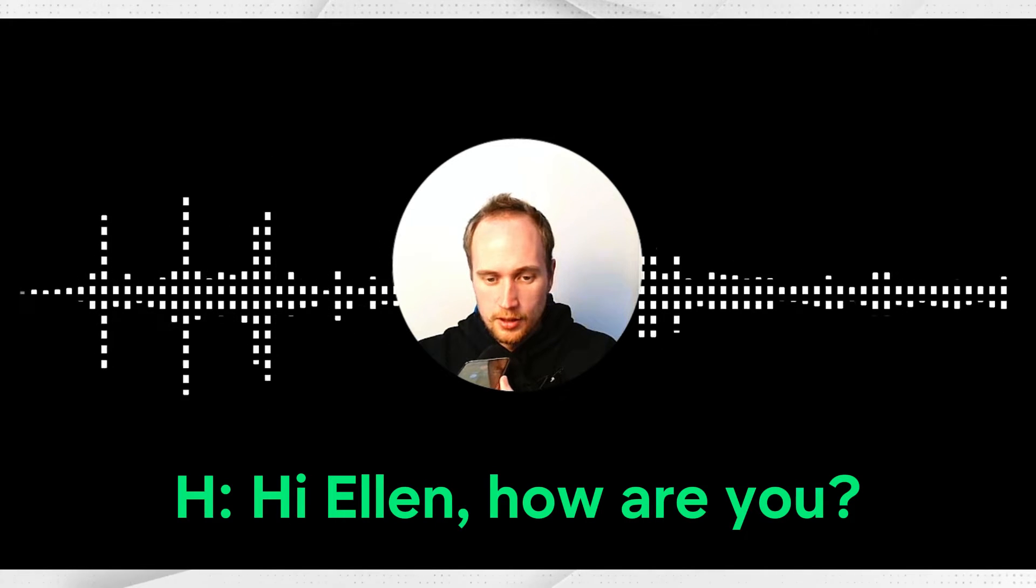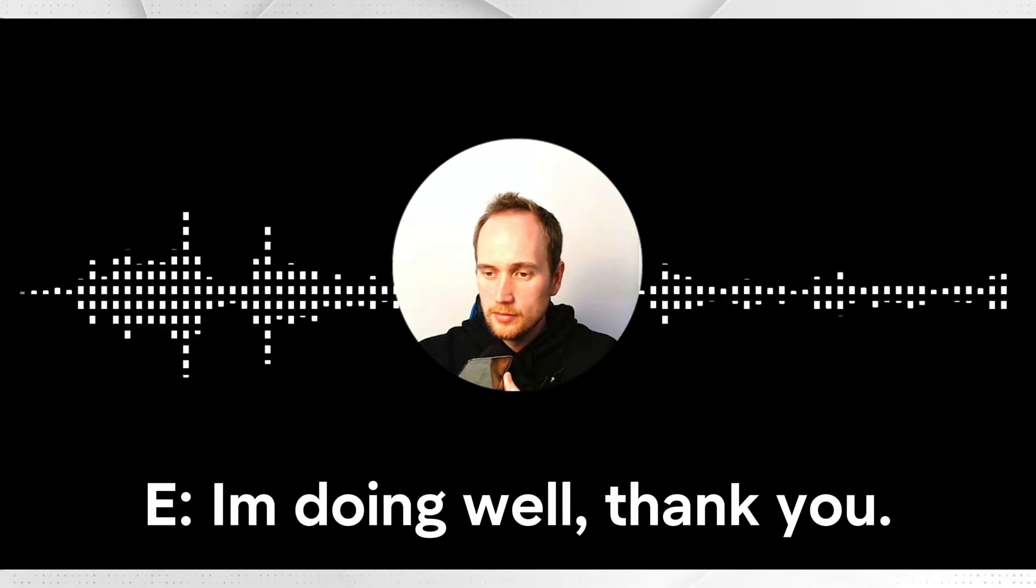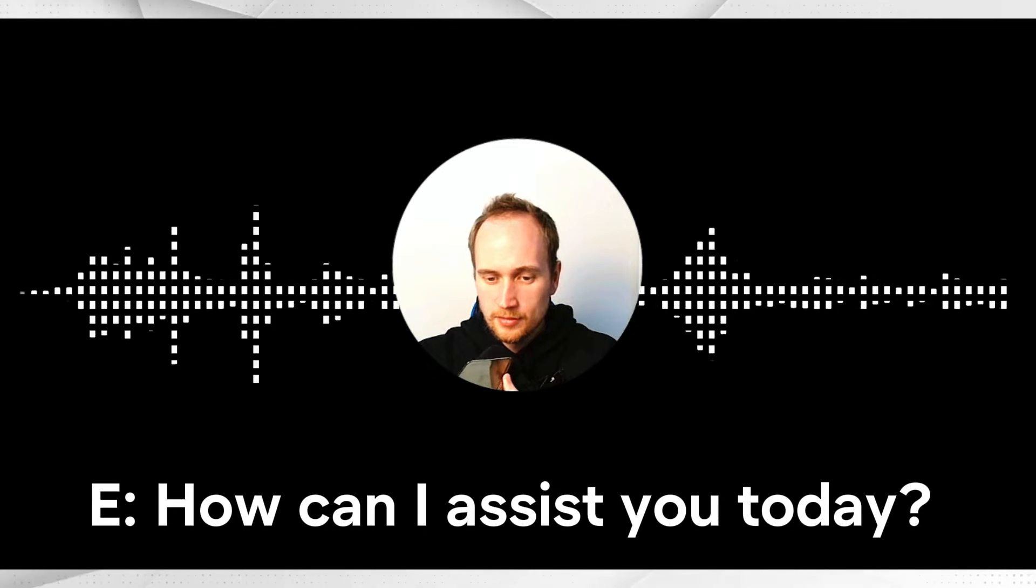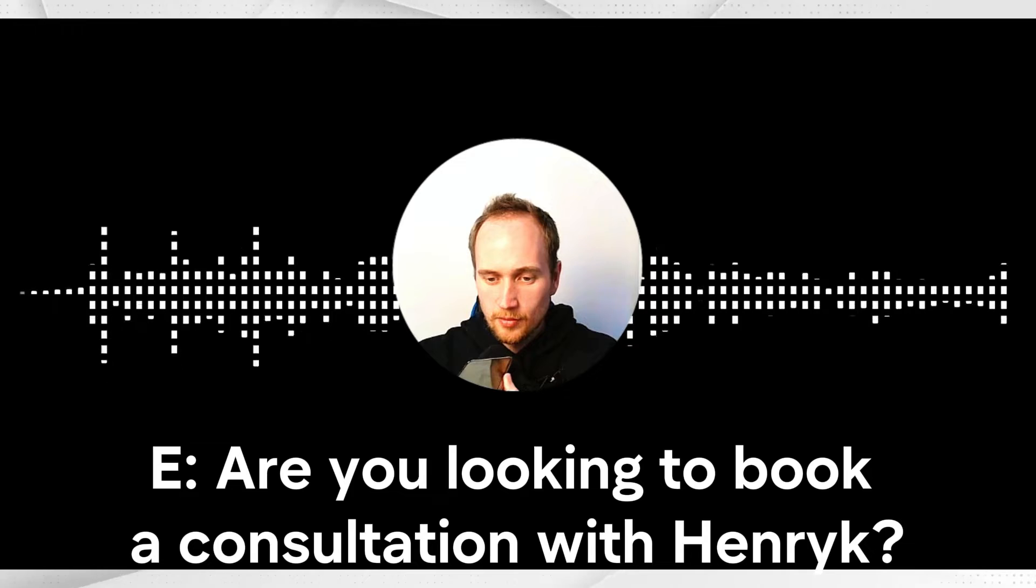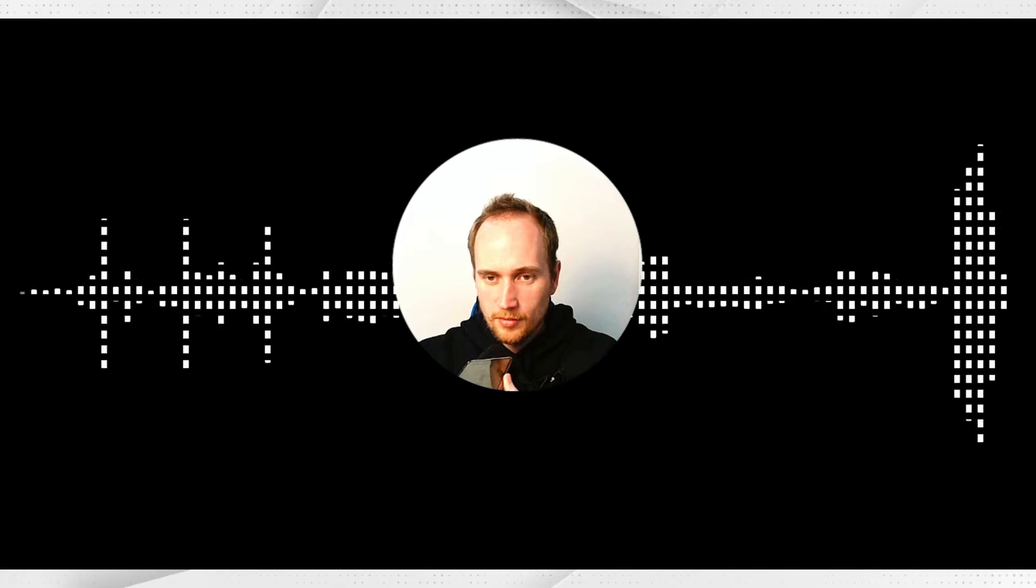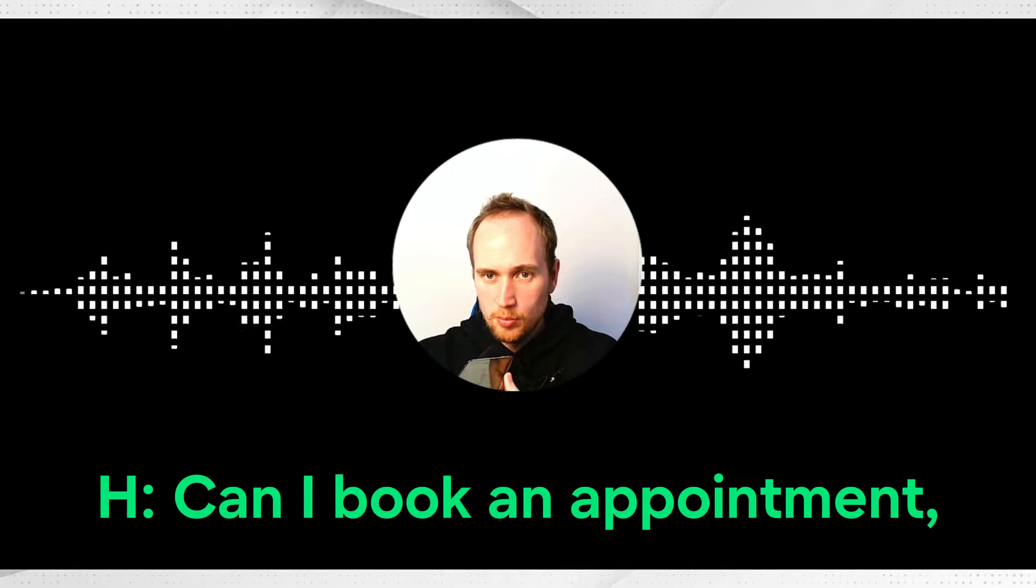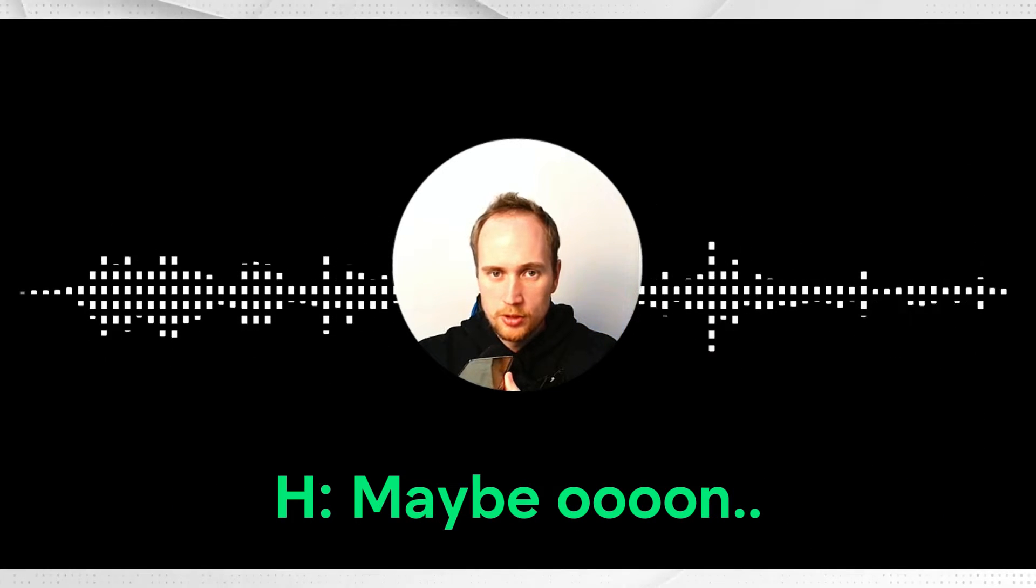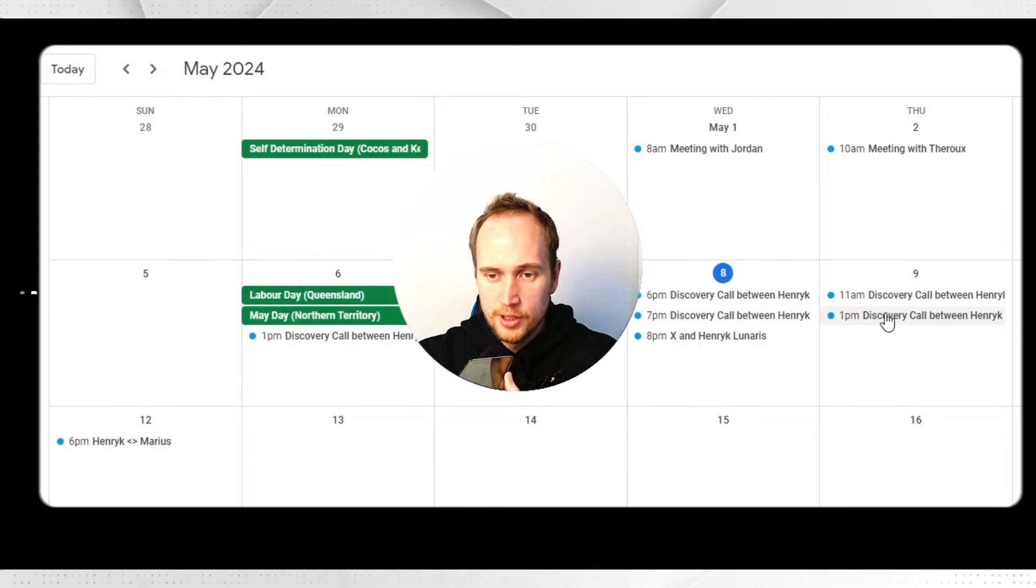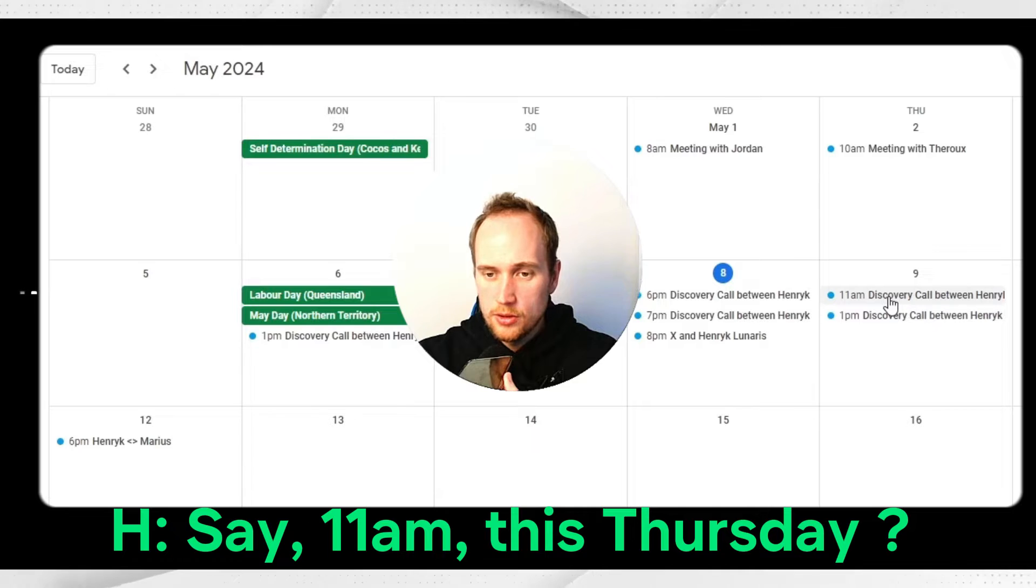Hello, this is Ellen. You've reached Henry's agency, how can I help? Hey Ellen, how are you? I'm doing well, thank you. How can I assist you today? Are you looking to book a consultation with Henry? Yeah I am. Can I book an appointment maybe on, say, 11 AM this Thursday?